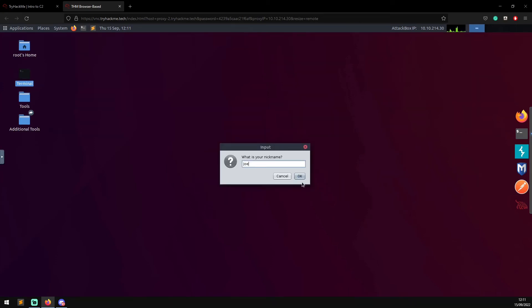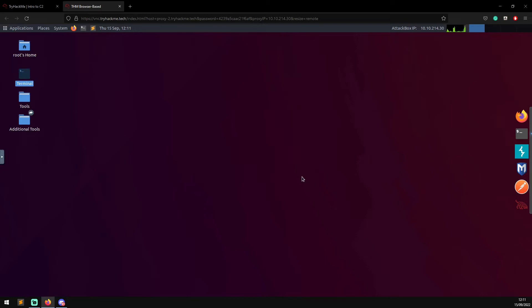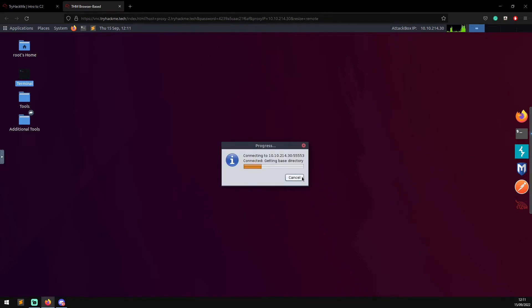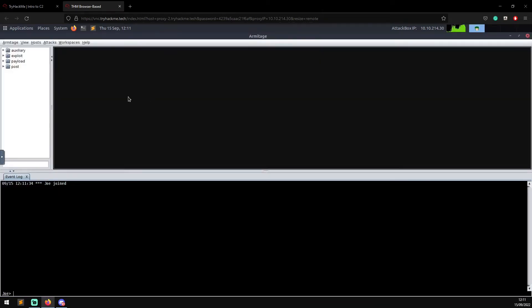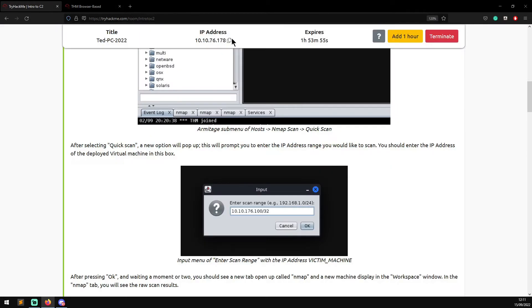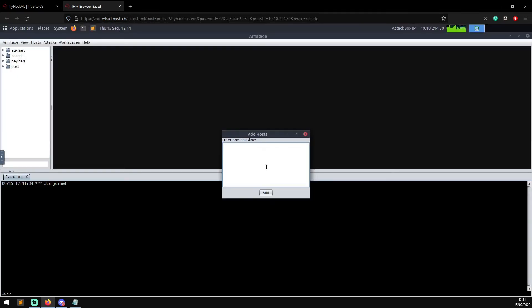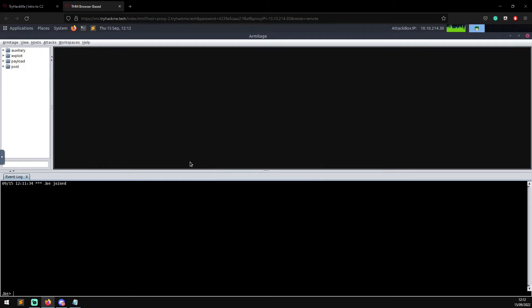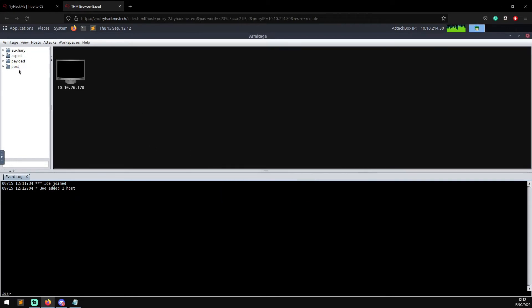We're going to start that up. I'm going to give myself a nickname of Joe, click OK, and now Armitage will launch. Then I'm just going to go straight to Hosts, Add Hosts, and I'm going to grab the IP address, 10.10.76.178. We already know this box is vulnerable to EternalBlue. We've added one host.